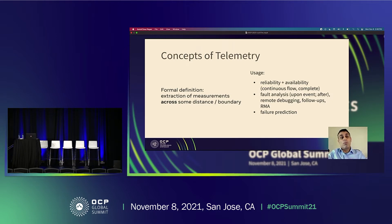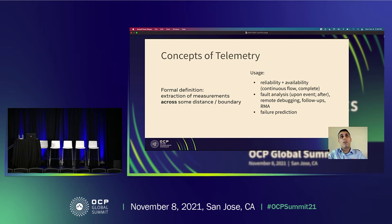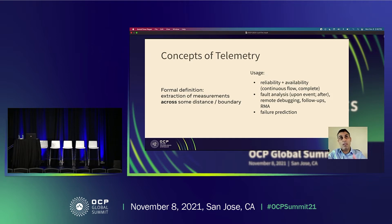There is another mode of telemetry which has to do with failure prediction — collecting data and measurements that would indicate that something is about to fail. A very good example of that is mechanical hard drives and SMART attributes that may indicate that the drive is about to fail.